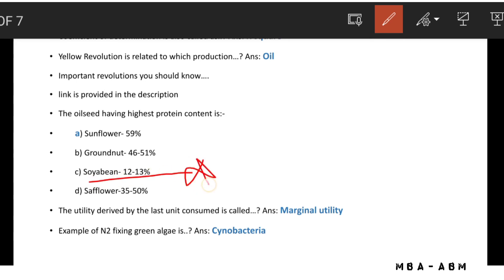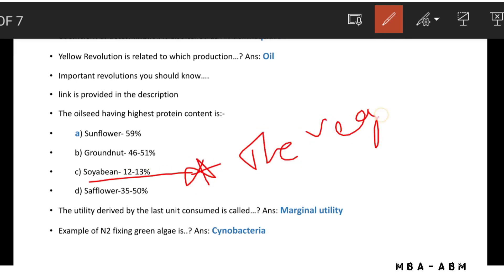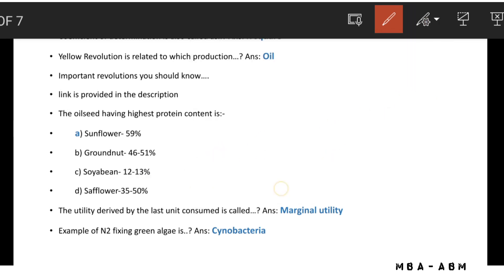The vegetable with the highest protein content is soybean. The utility derived by the last unit consumed is called marginal utility — this is very important.